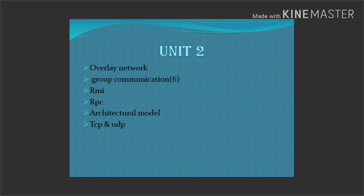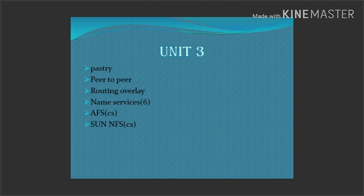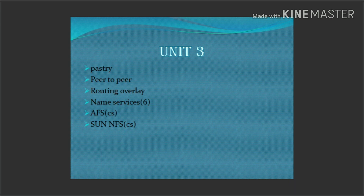Now the third unit is very easy. The important question is the Pass Tree — that is a circle diagram. Routing Overlay is also very important in this unit. Pass Tree and Routing Overlay are the most important topics for unit 3.